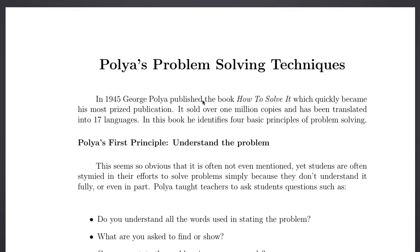Today we will be learning about Polya's problem solving techniques. There are four principles of Polya. The first principle is to understand the problem.